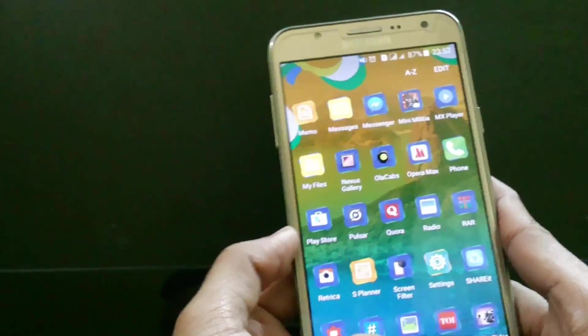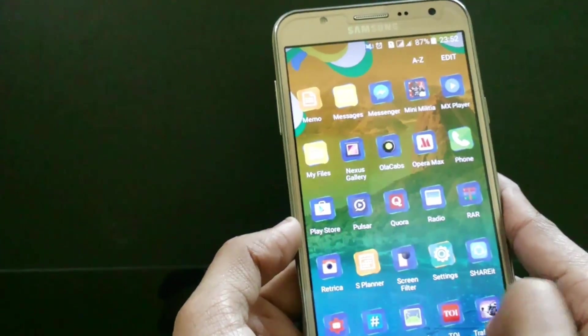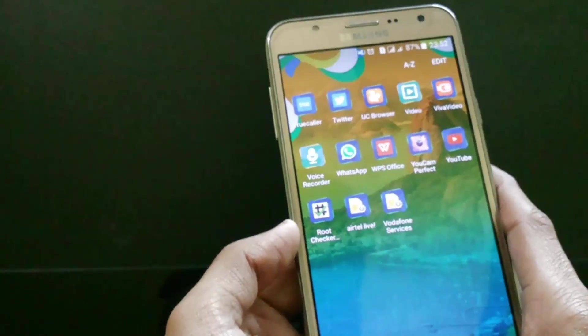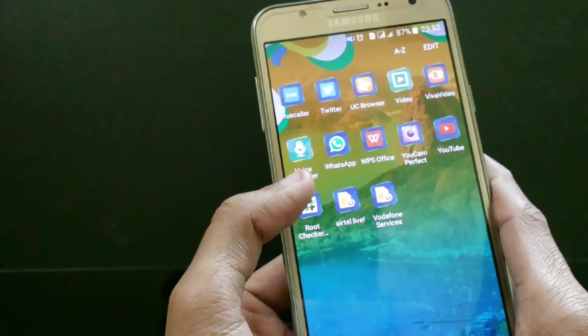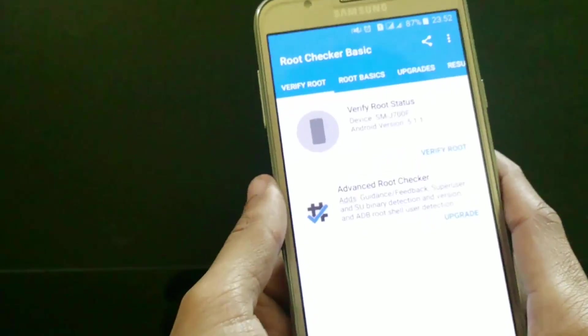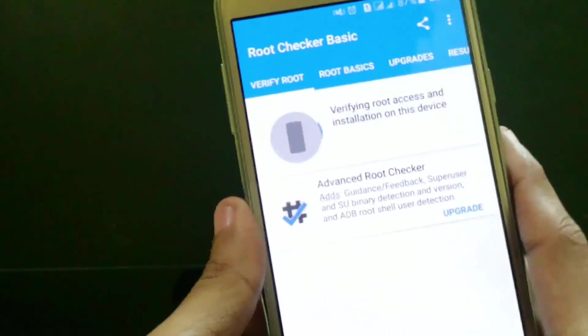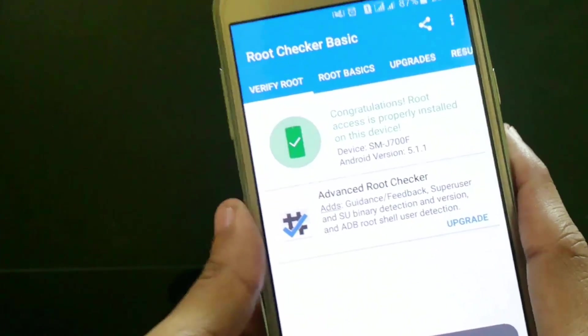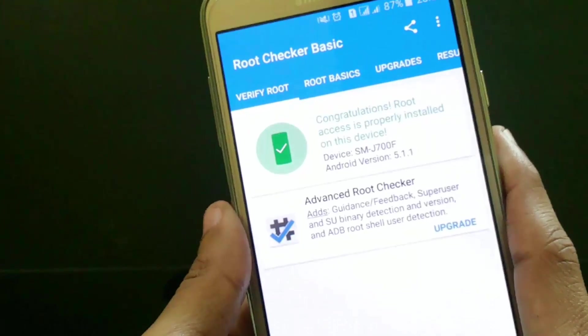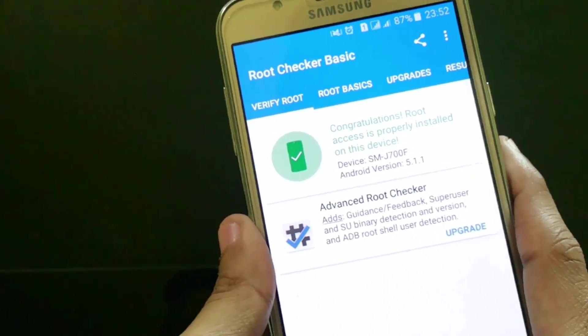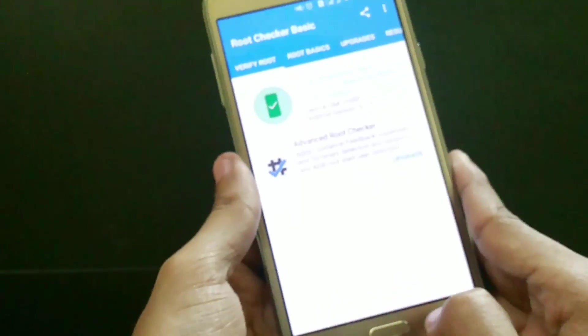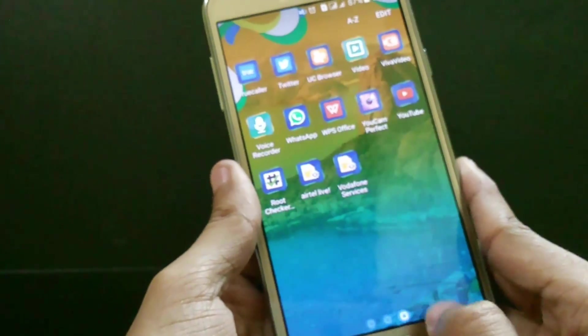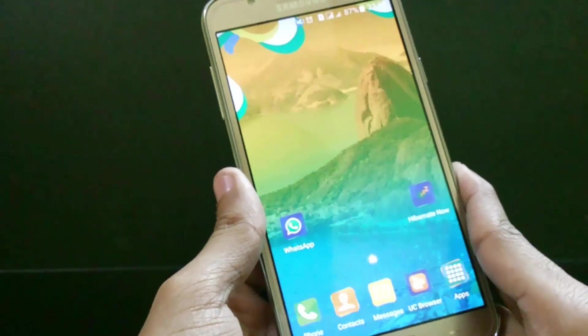Let's check whether my device has been rooted or not. You can use this app called Root Checker - it's freely available in the Play Store. Just open it and click on verify root access. You can see that congratulations, root access is properly installed on this device. I hope you liked my video and stay updated with